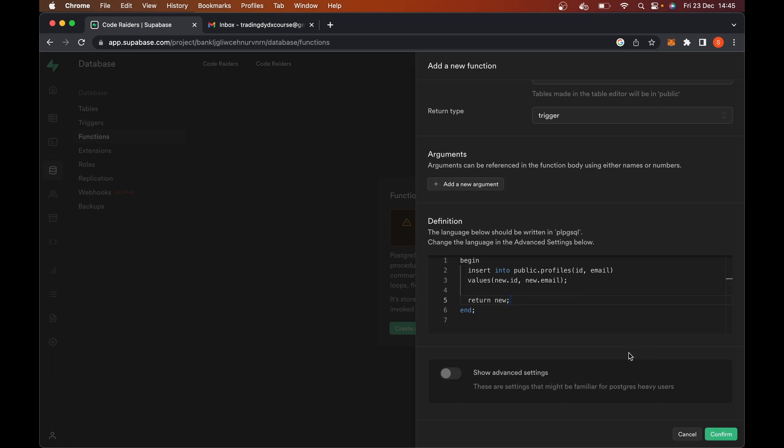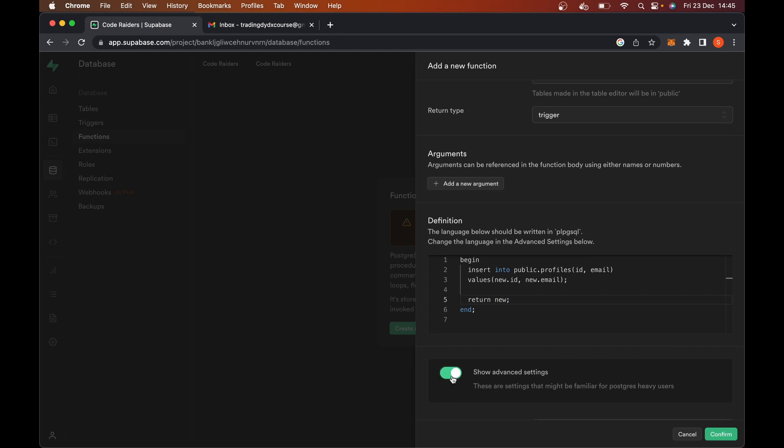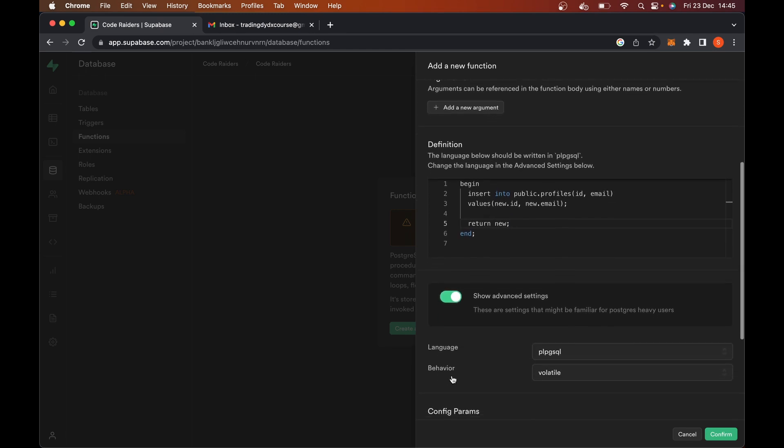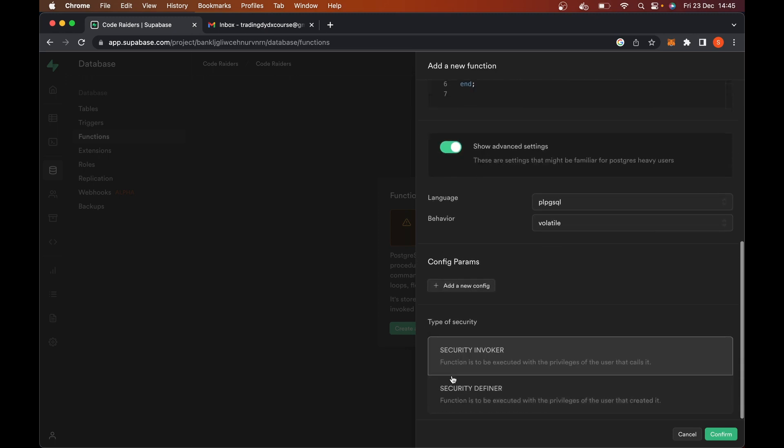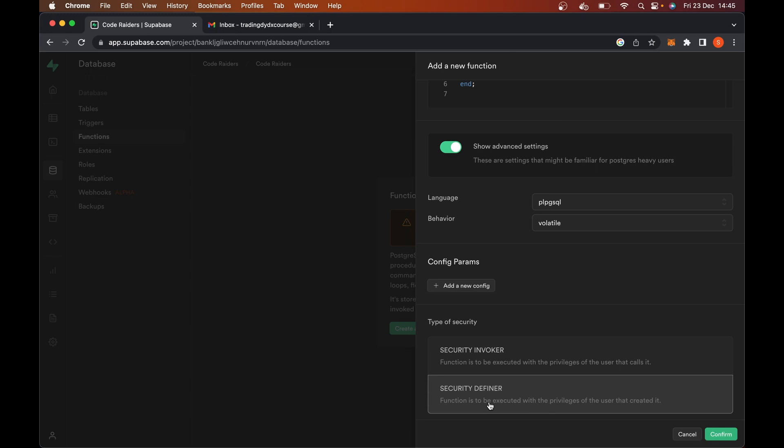Now, this next part caused me so many headaches, because I kept forgetting to do it in the past. And I was wondering why this isn't working. Go over here and click show advanced settings. When you do that, scroll down. And here where it says security, don't use security for invoker, use security for definer. What that means is, you need to say that Supabase basically has the authority and the security to go over when this function is run and create a record. And so that's what we need to go and do over here and hit confirm. So make sure you do that last step. Very important.